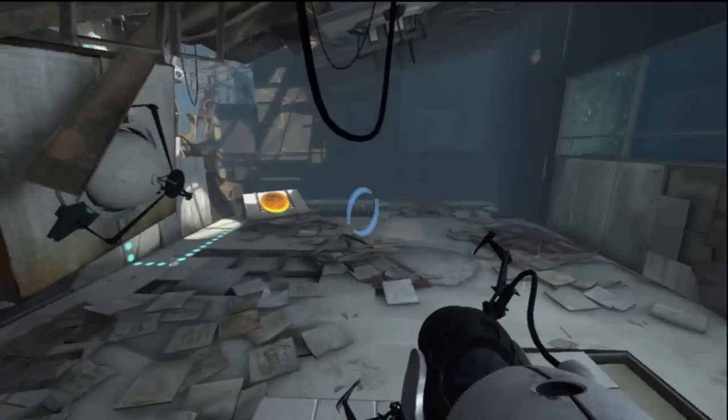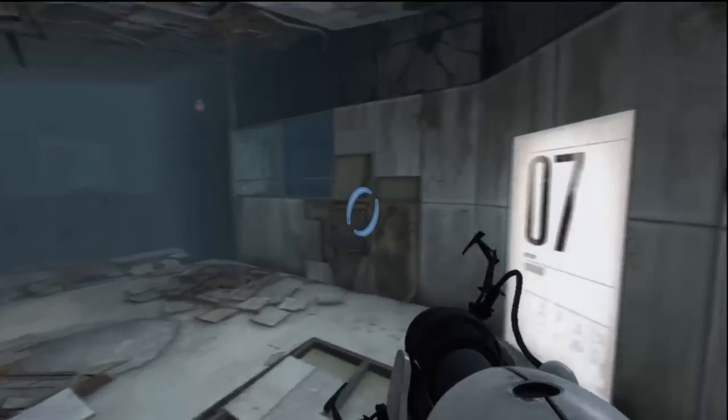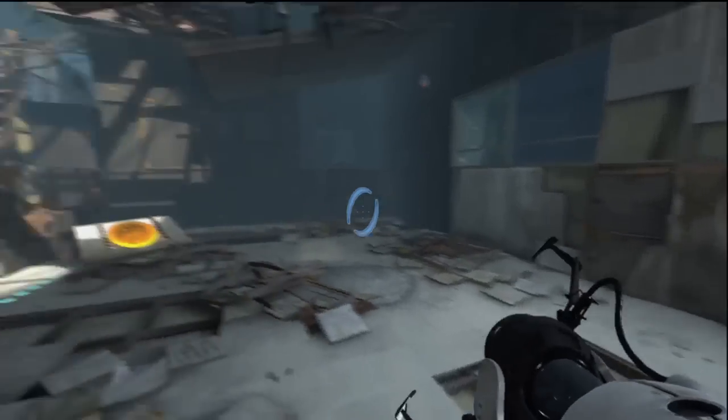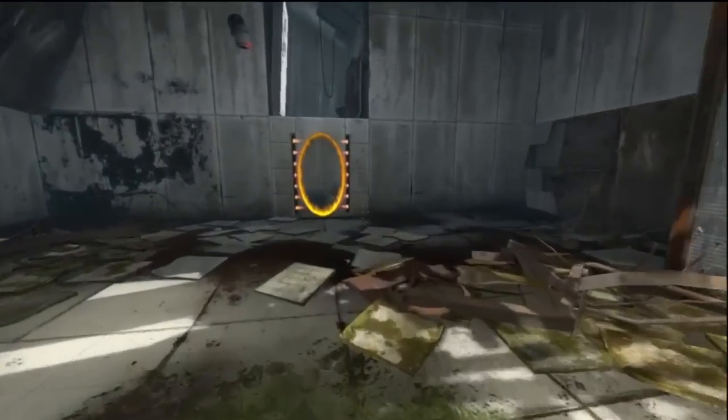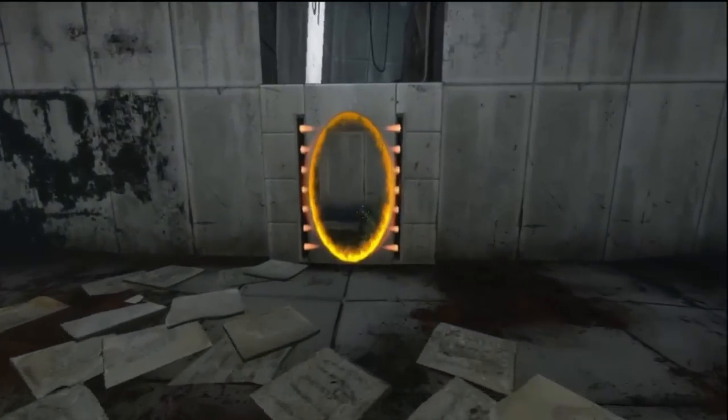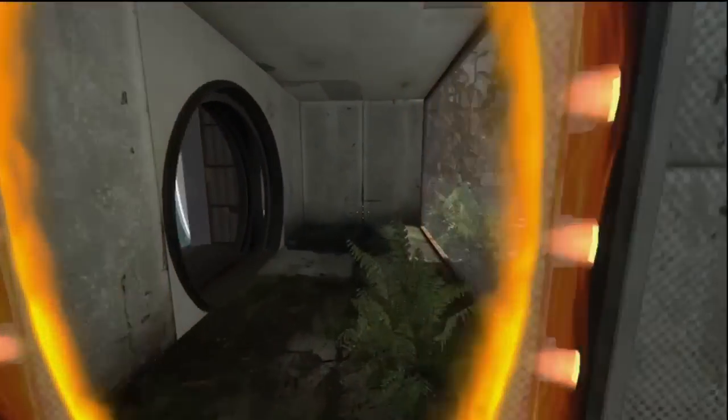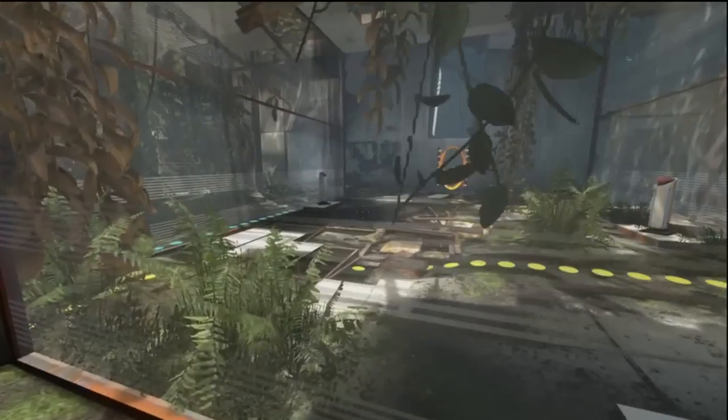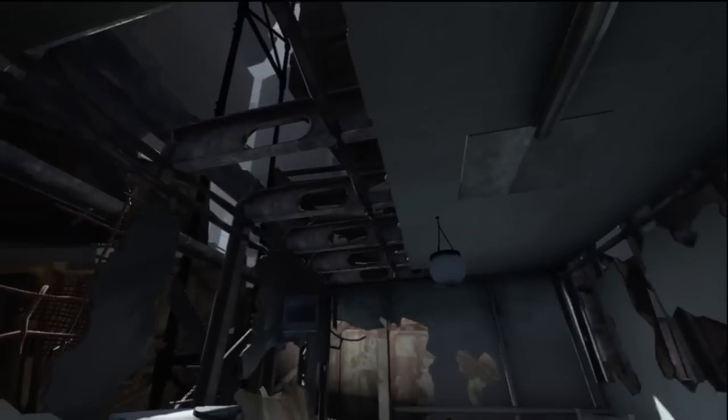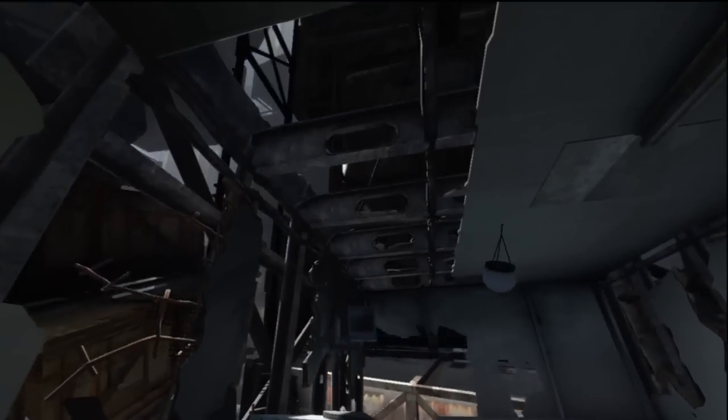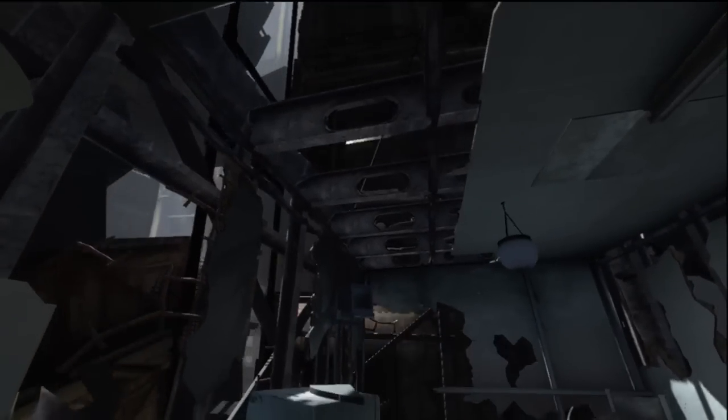While not too different from the original Portal, the overgrown hallways and crumbling walls were gorgeous to look at, and make you wonder just how much has happened since Portal 1 ended. Speaking of the environments, Valve's Source Engine, whose newest iteration runs Portal 2, looks better than ever.